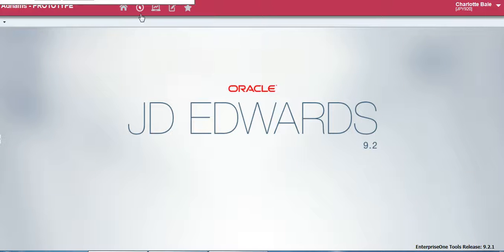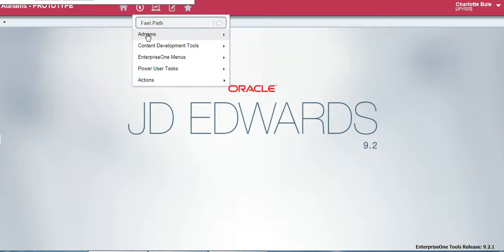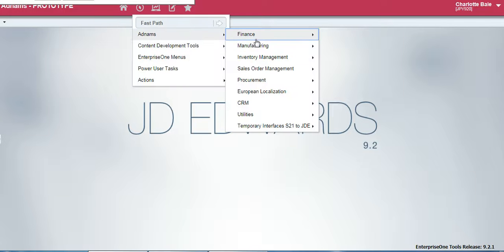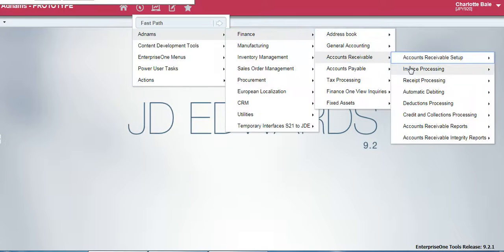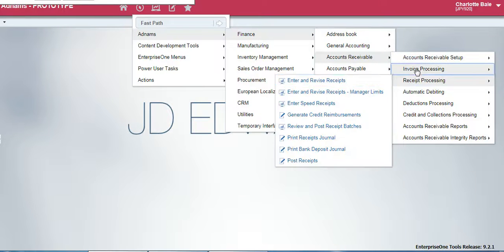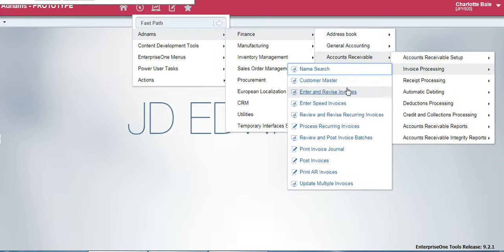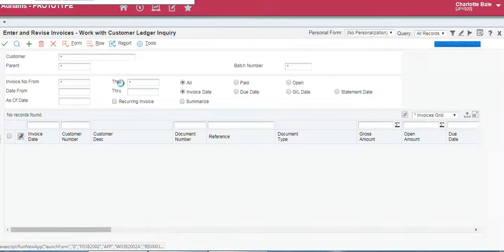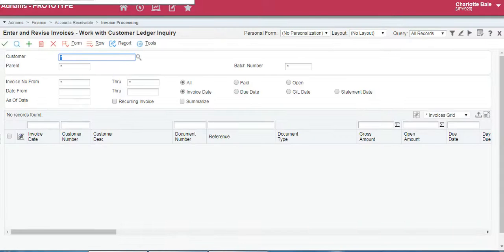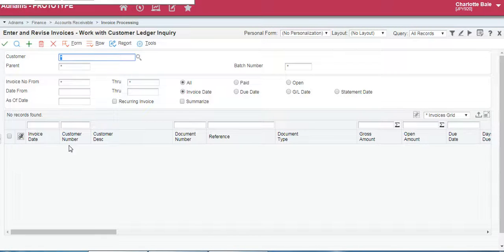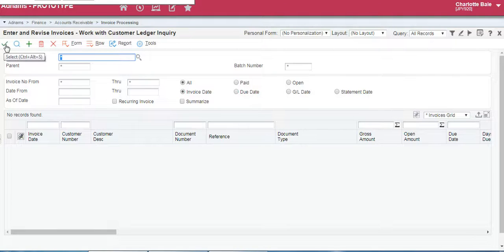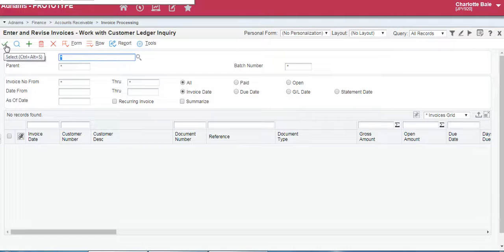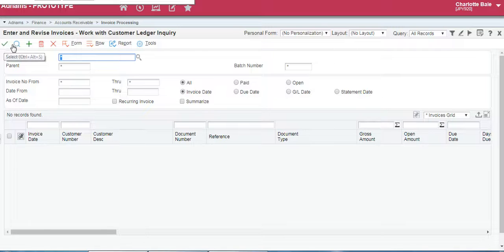So let's open up a page and I will talk you through the different buttons. So this page here is to enter and revise invoices. This bar at the top is usually very similar whatever application page you have open. This button here is the select button, green tick. This will mean you can select something or you're confirming an action that you've made.